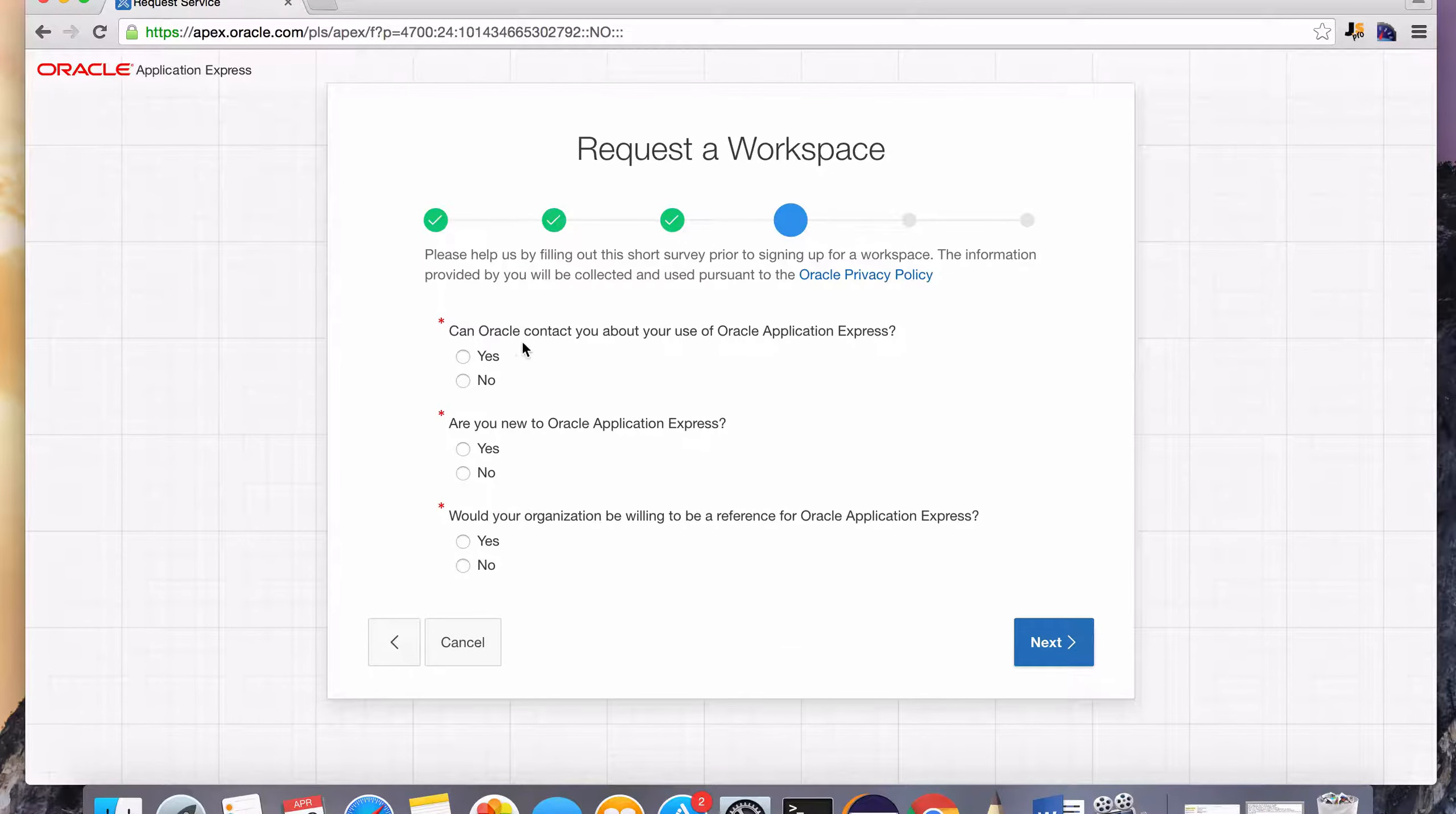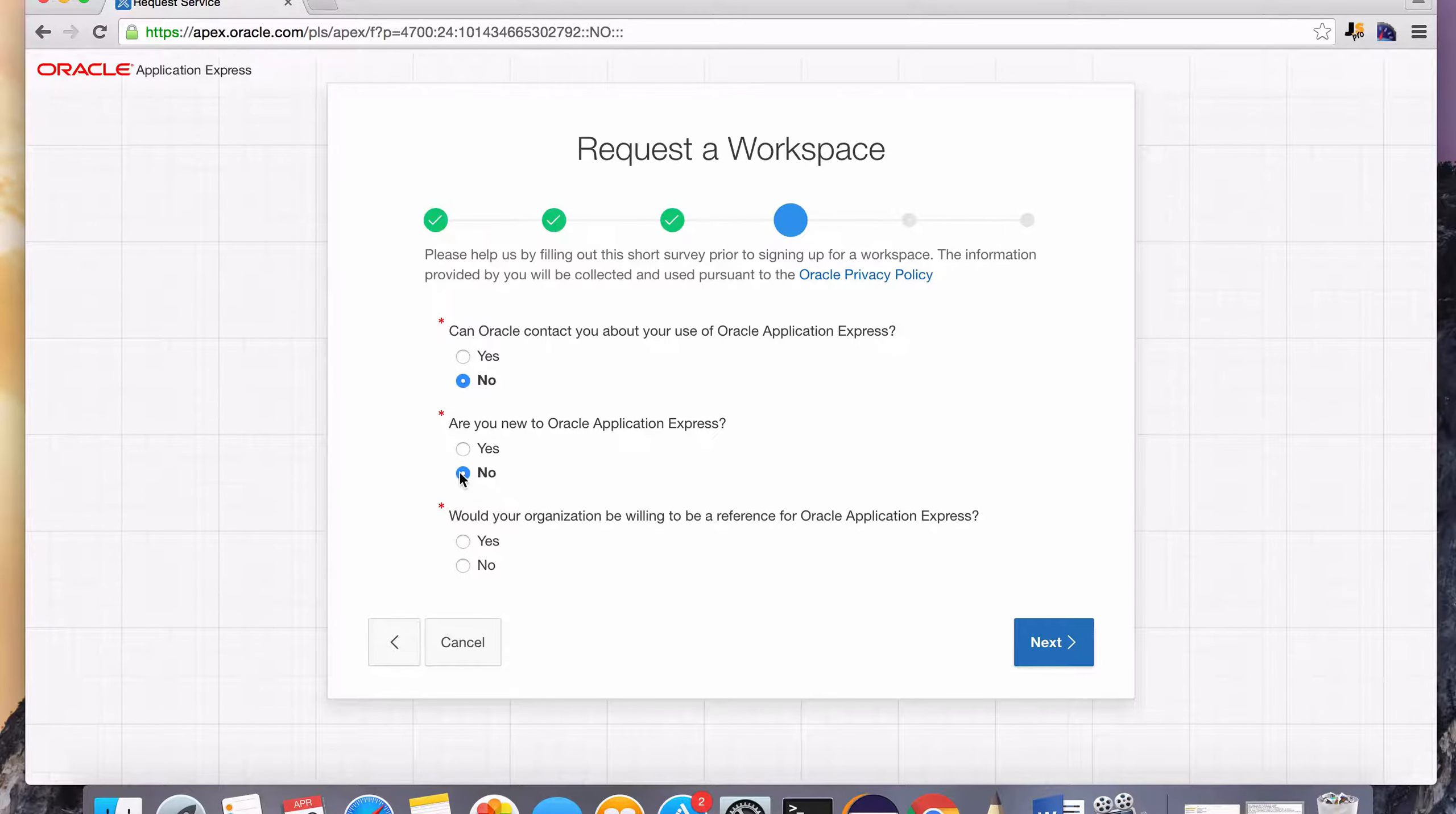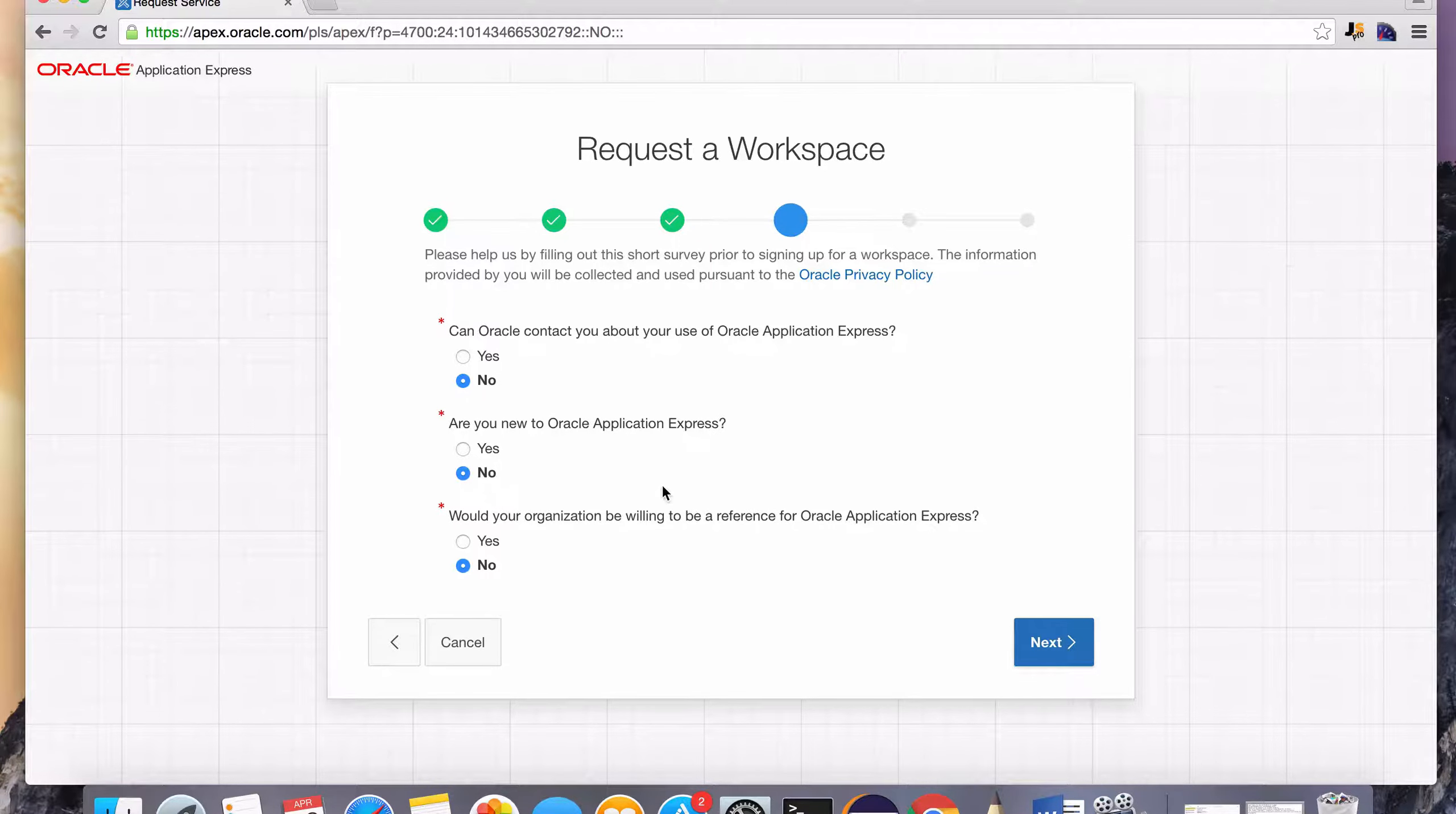Just fill out some of this information. Can Oracle contact you about your usage? I'm just going to select no for all of these. Since we're going to be using this workspace to learn the SQL syntax for Oracle, these questions are not really relevant for us. So you can just hit next.